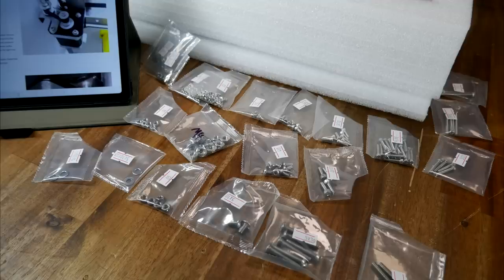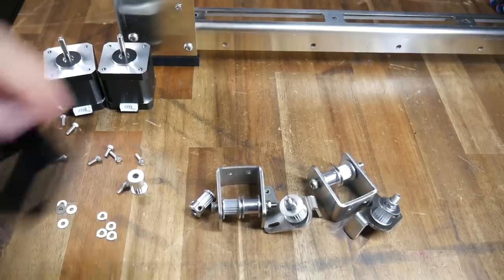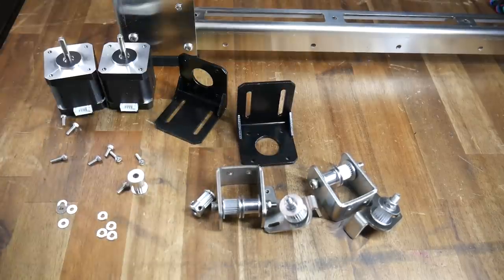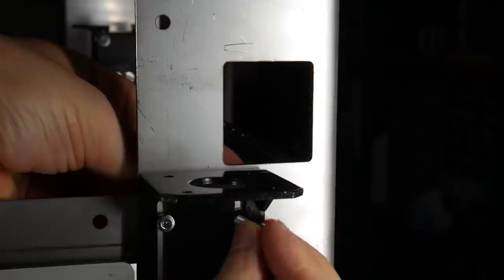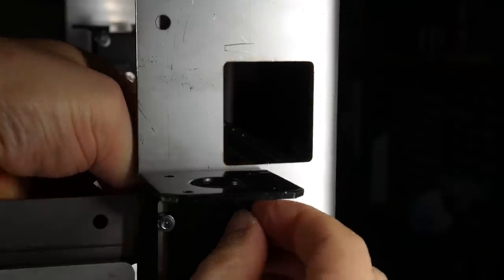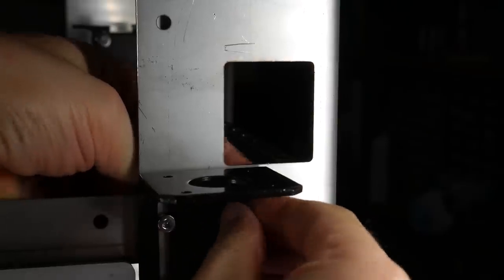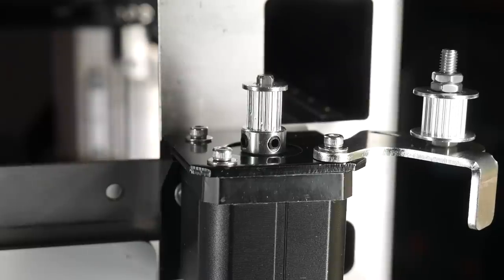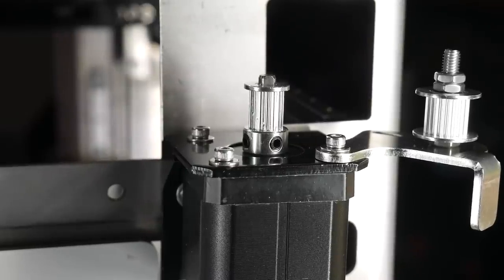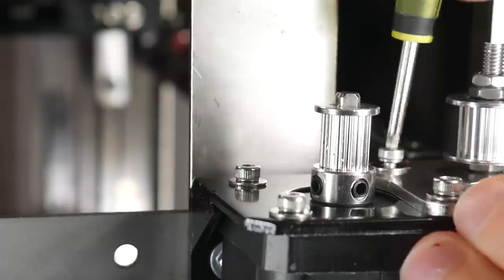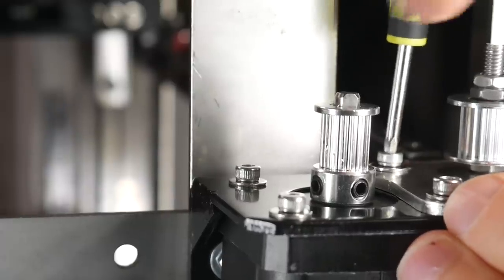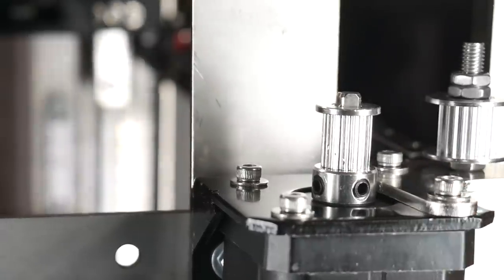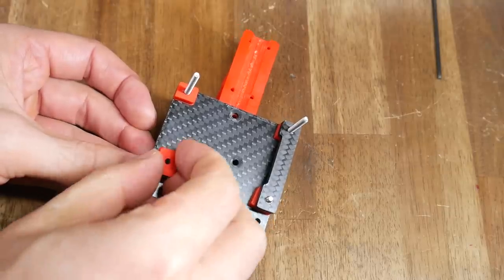I followed the same pattern as before, laying out all of the hardware so I could easily see the labels, before setting aside everything listed for that step of the instructions, and then referencing the instructions, diagrams and images to install the components on the machine. At the rear of the printer, the stepper motors are mounted with the tensioning system, with two bolts holding the arm that will be tightened once the belts are in place.